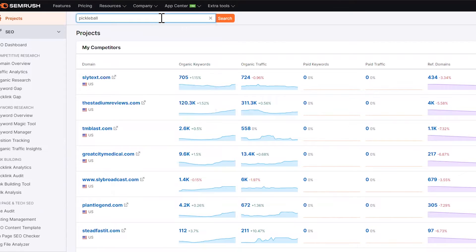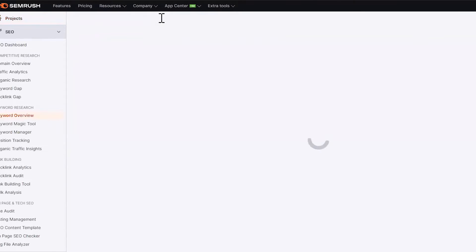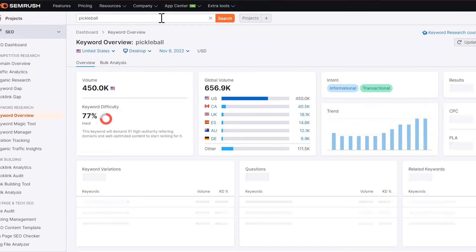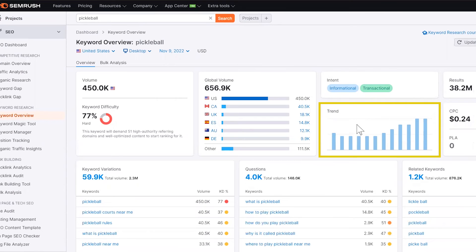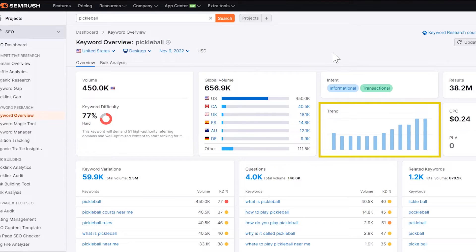We are in SEMrush. I'm using the word Pickleball to now look at the search volume. And as you can see, I have a trend line right over here that shows me what Google Trends showed me, that this is a topic that is growing in total search interest. Again, it kind of confirms that this is something that I should go after on my site.